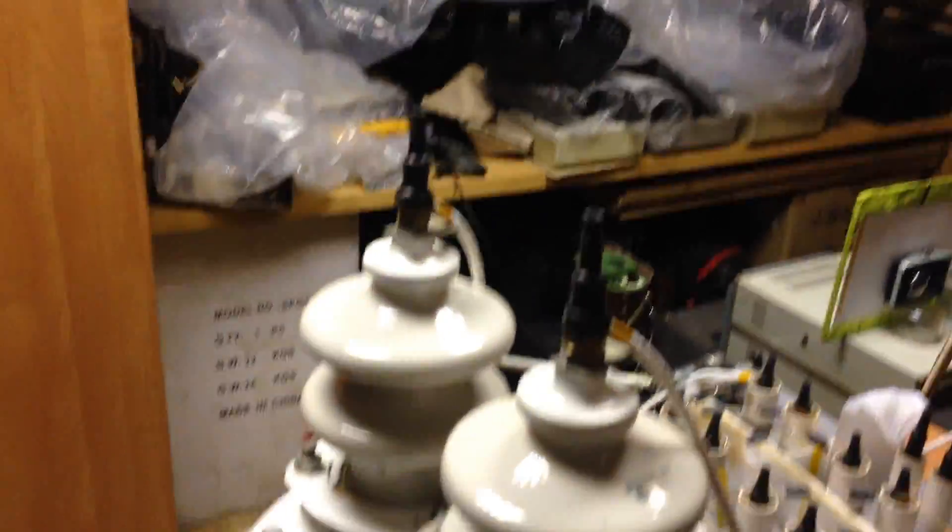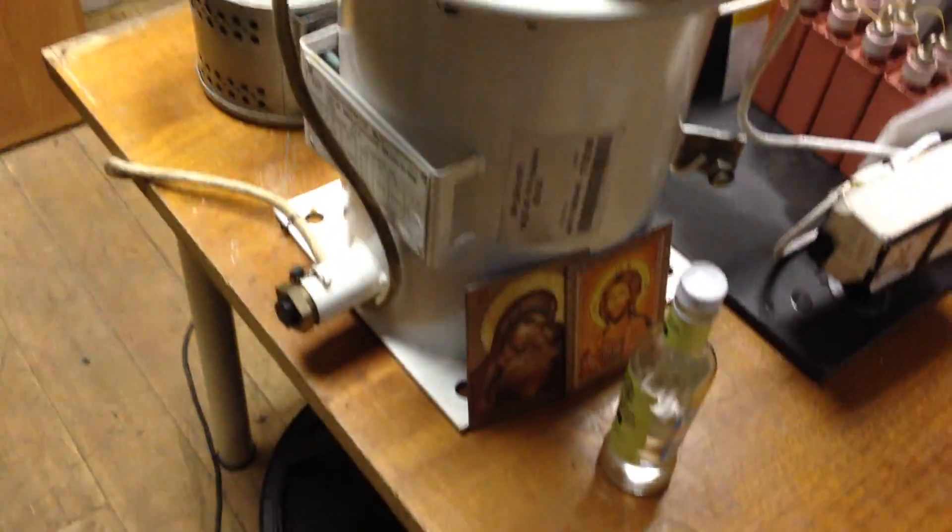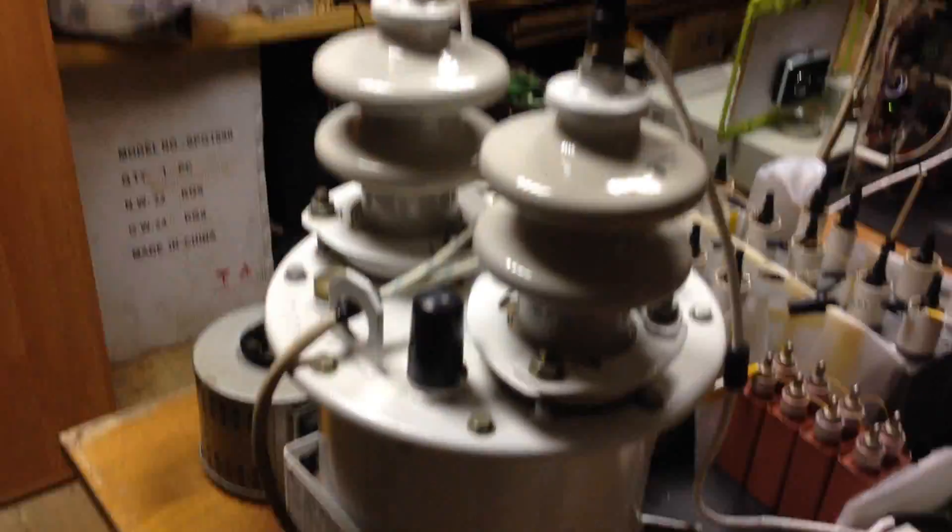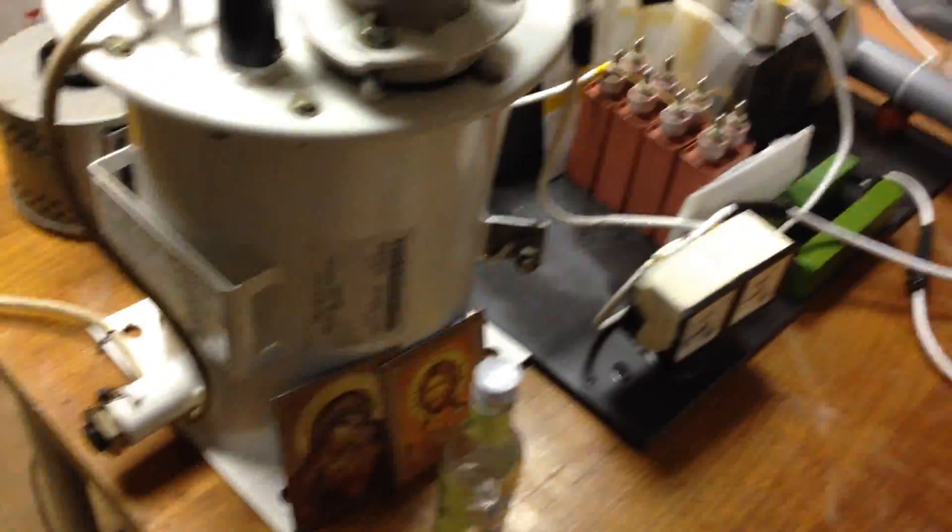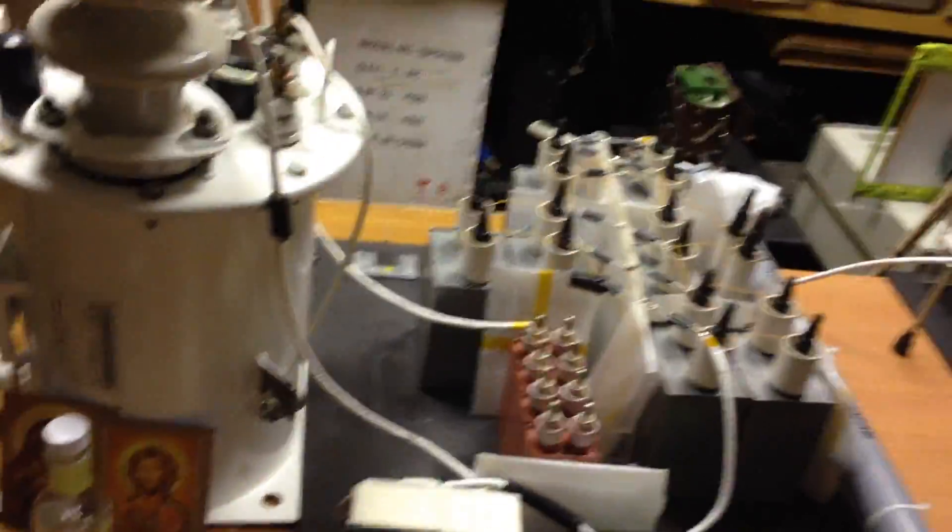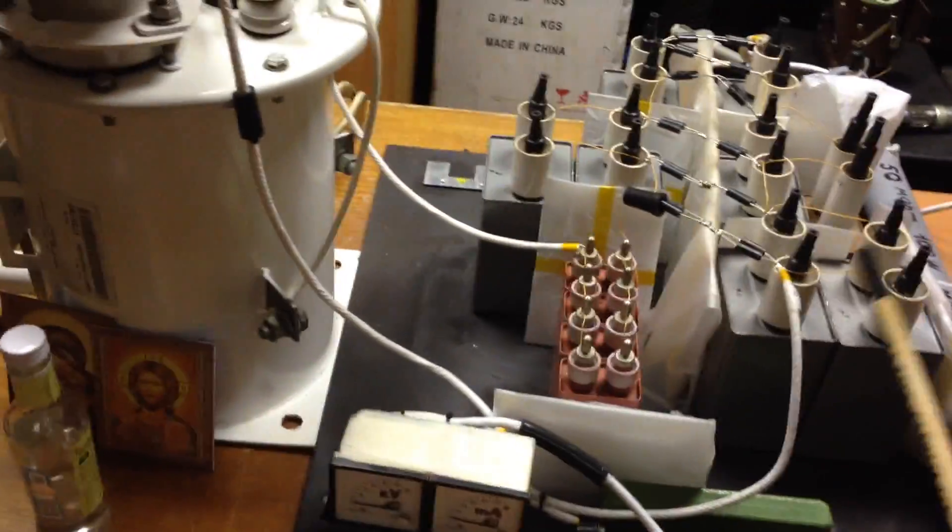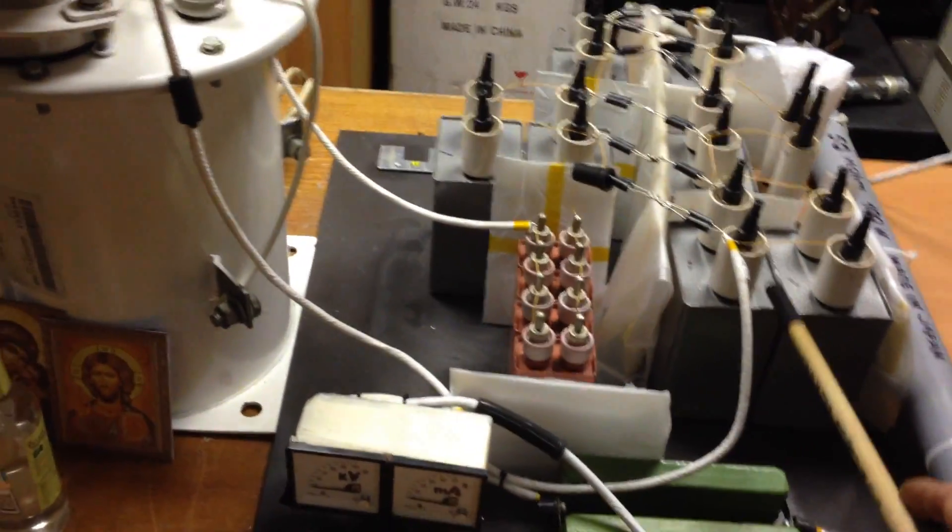This is a flyback transformer from a small Soviet TV set. And this is the voltage multiplier.